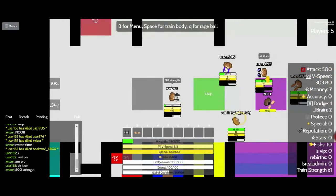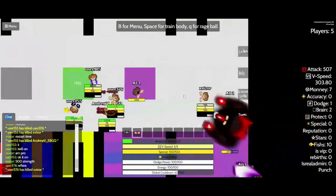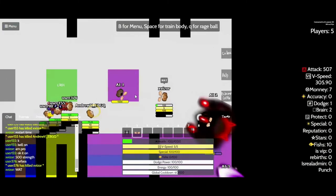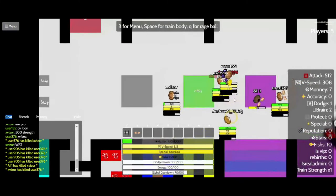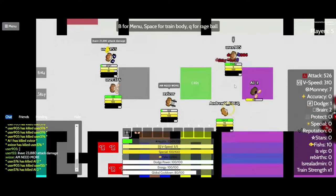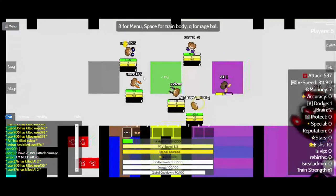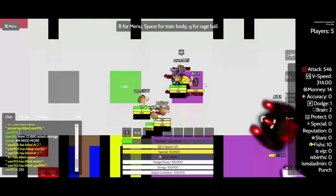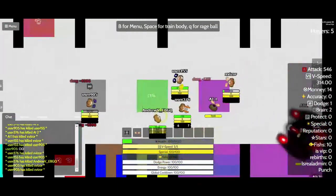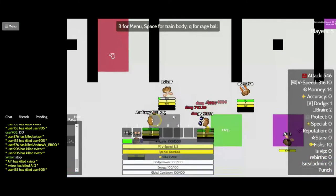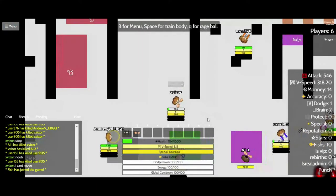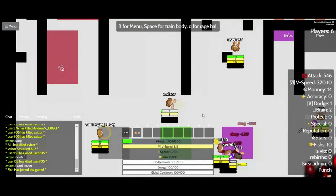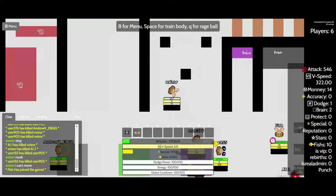500 strength. What? I need more. Stop. No. I can't move.